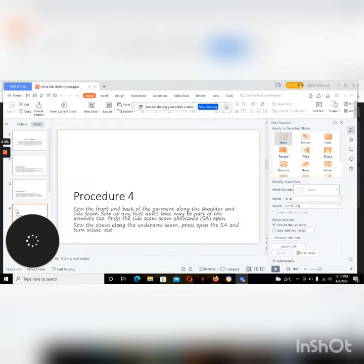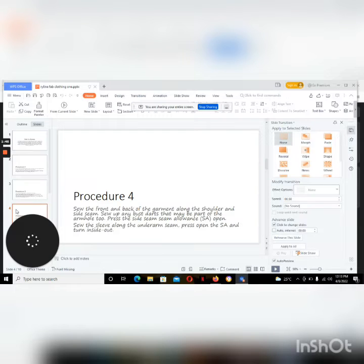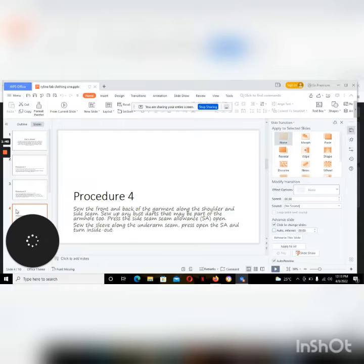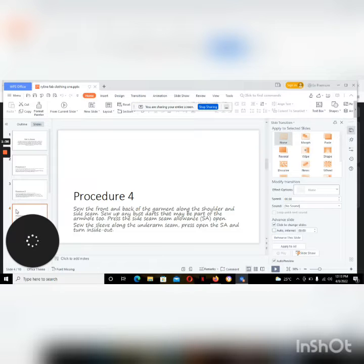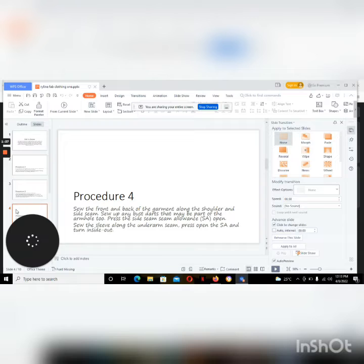Then we sew the front and back of the garment along the shoulder and side seams. Sew up any bust dart that may be part of the armhole too. Press the side seam allowances. I've written SA, which ensures to meet the seam allowances open. Seal the sleeve along the underarm, press open the seam allowances and turn inside out.